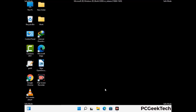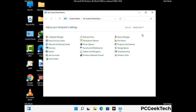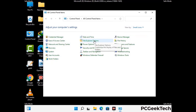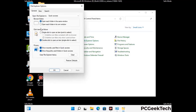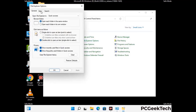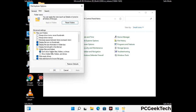Now your computer has started in safe mode. Open the Control Panel, then go to File Explorer Options. Click on the View tab, then check the 'Show hidden files, folders and drives' option. Click Apply and press OK.